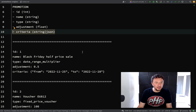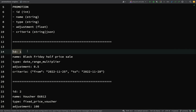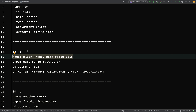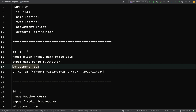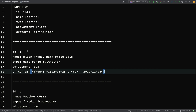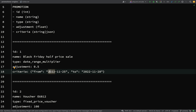Here's an example to help make sense of this. We have an ID of one and then the name 'Black Friday half price sale'. The type is going to be important because it lets our service know how it should manipulate the value. For this one it's going to be a 'date range multiplier' and the adjustment will be 0.5. So if it's a multiplier and the adjustment is 0.5, you take the original price and multiply it by 0.5. The criteria, because we've called this a date range multiplier, will be if the date of the request is between the 25th of the 11th 2022 and 28th of the 11th 2022.